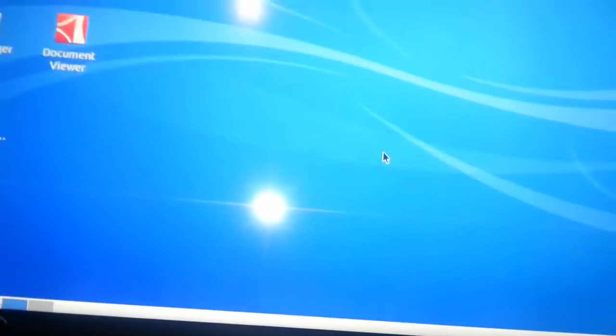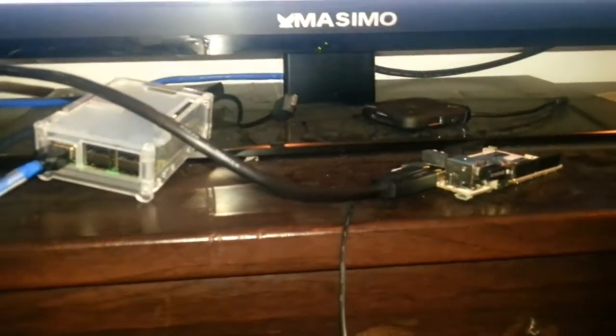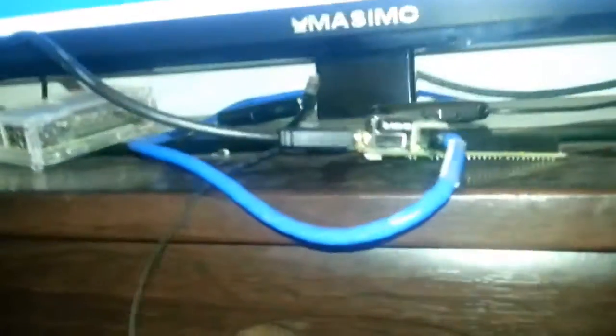Oh, I didn't connect the network, let's connect the network. Disconnect the Raspberry Pi and connect it. We now have LAN.